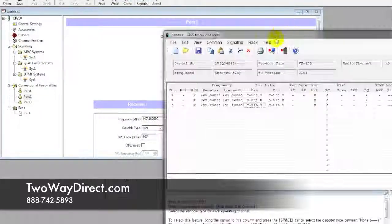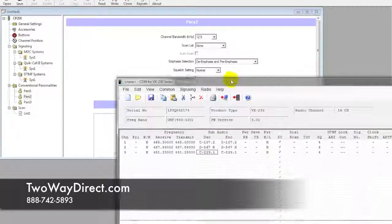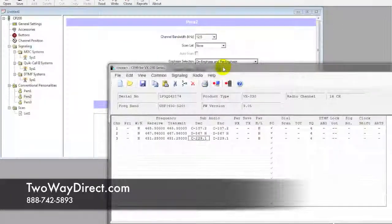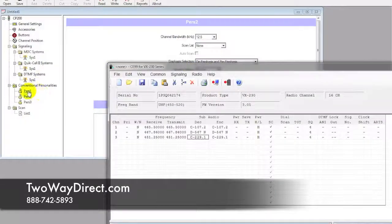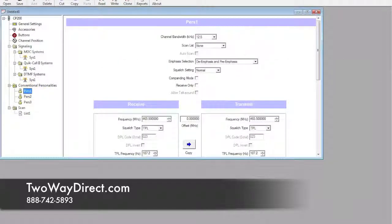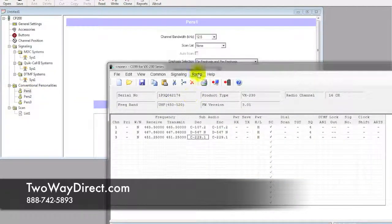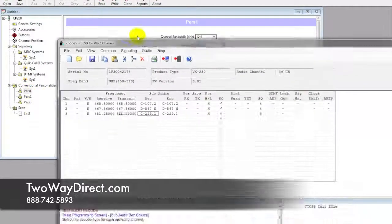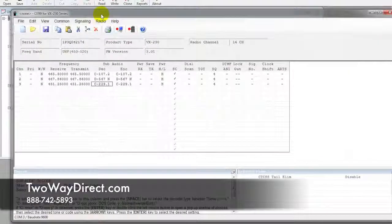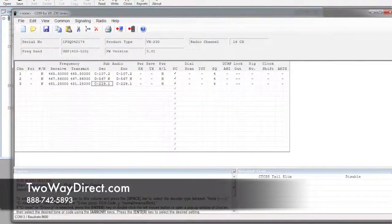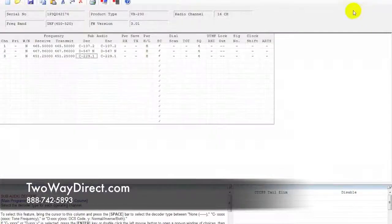And personality 1. Now that we see everything matches on the 231, we can go ahead and write this information back into the radio.